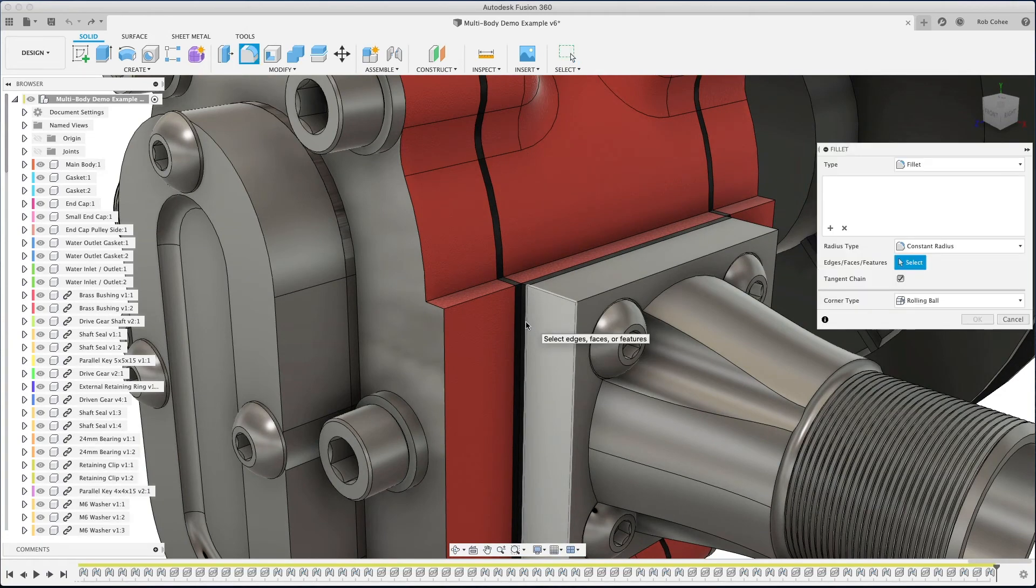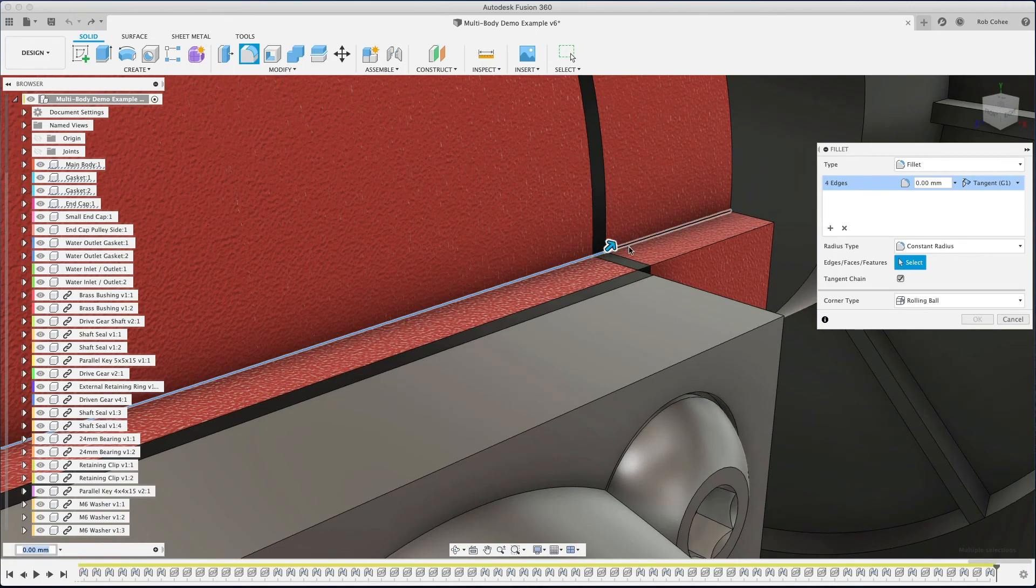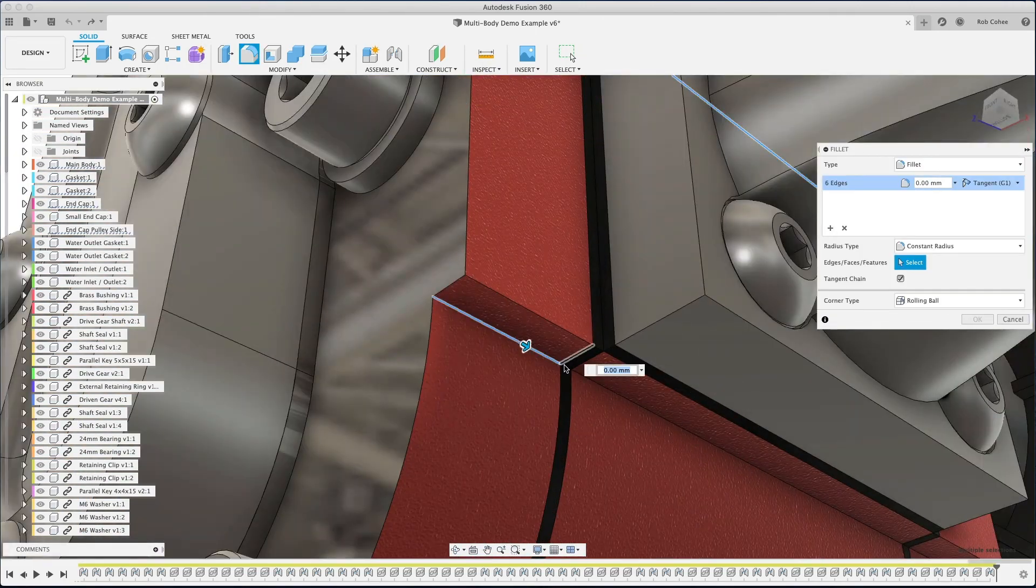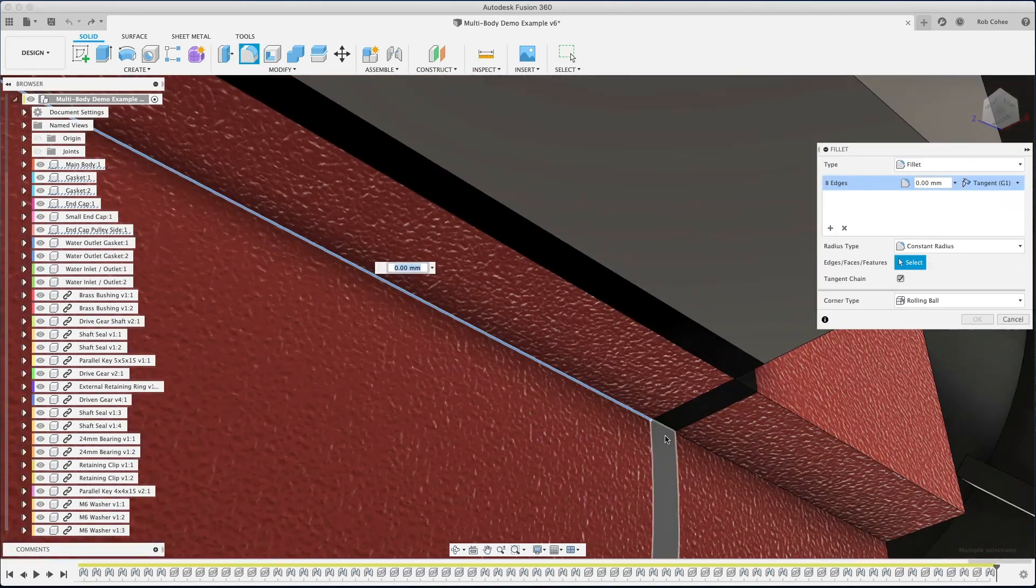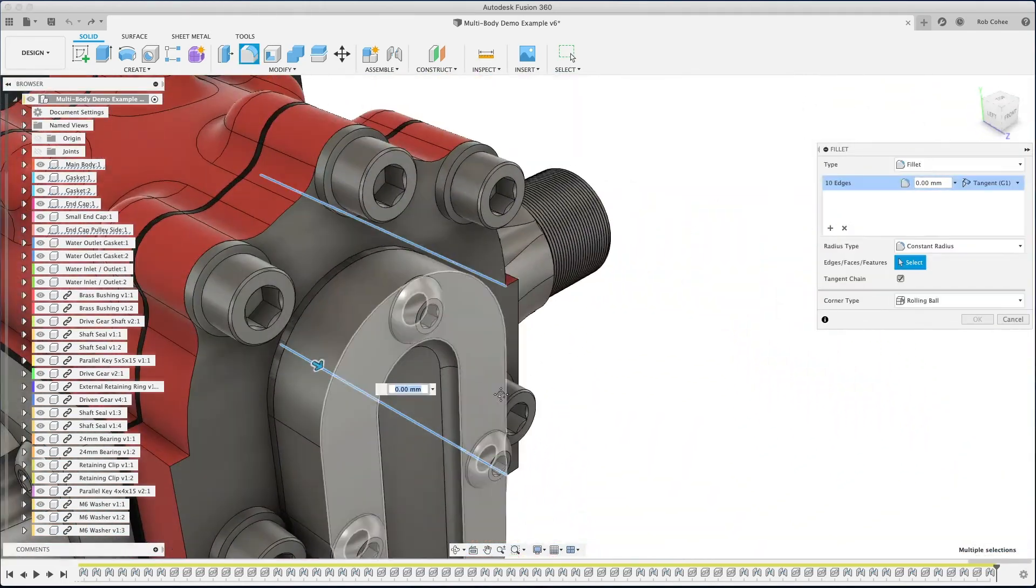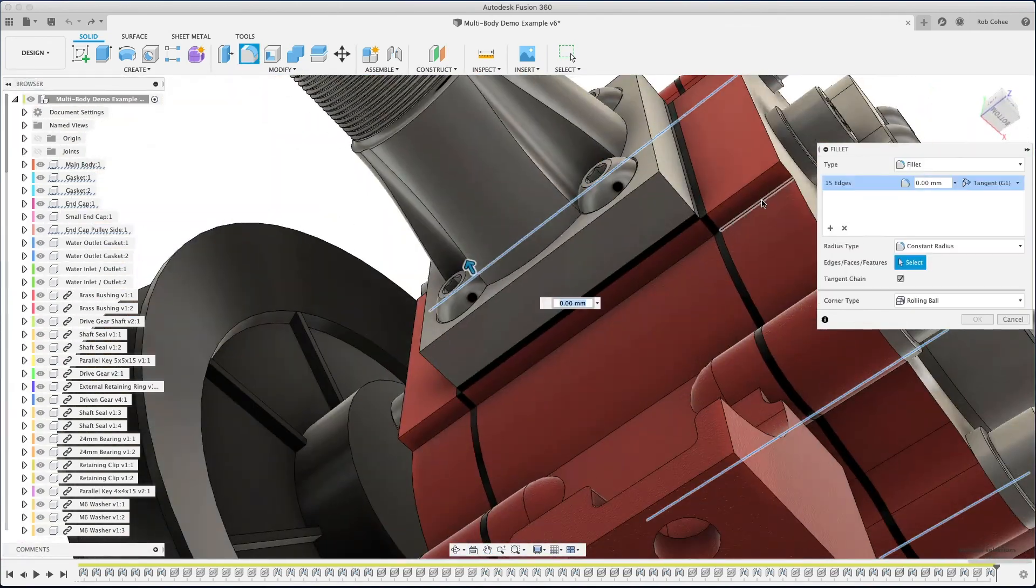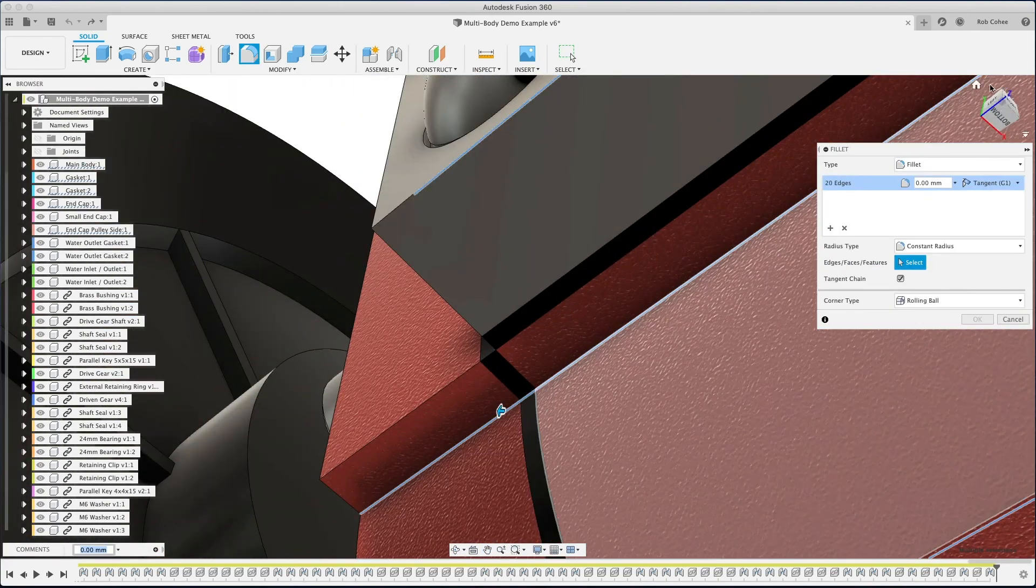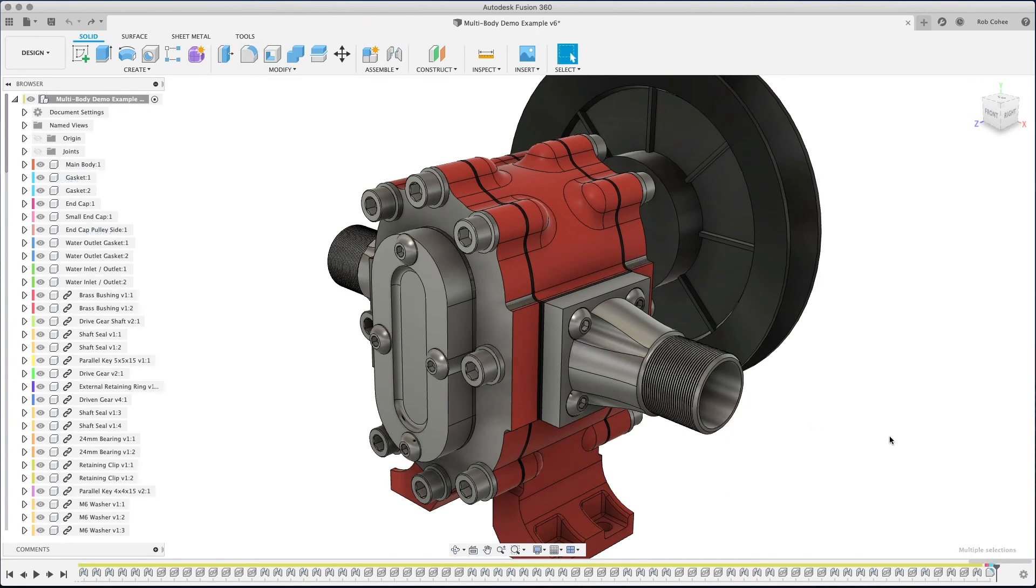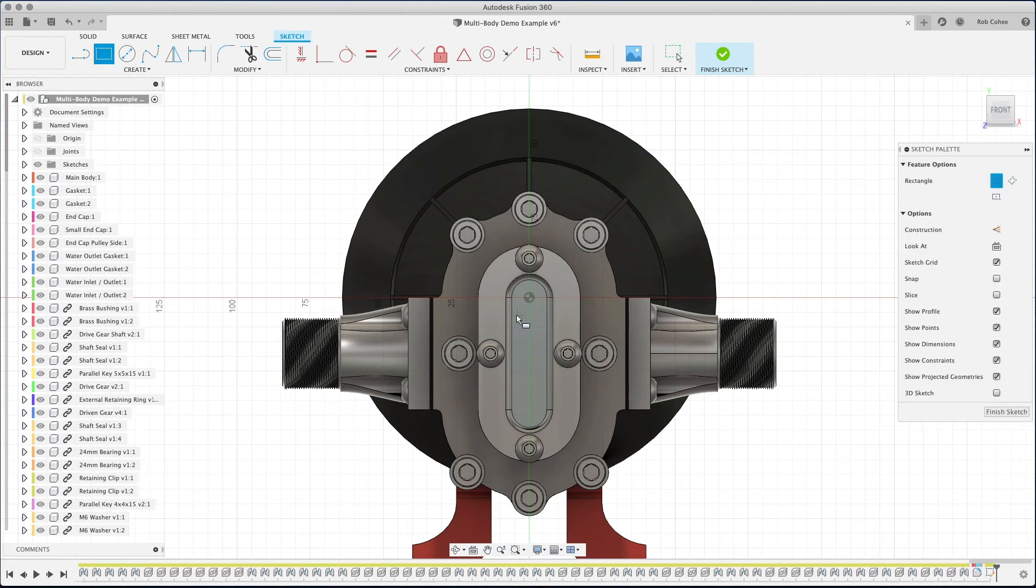If I were to want to put this fillet that I forgot in this assembly in the previous series of examples, I'd have to go into edit in place each one of these components individually. But since all of these components are local components of this design, I can do one feature across all, let's see, one, two, three, four, five components with that one fillet. That's kind of cool. I can't do that with bottom-up.